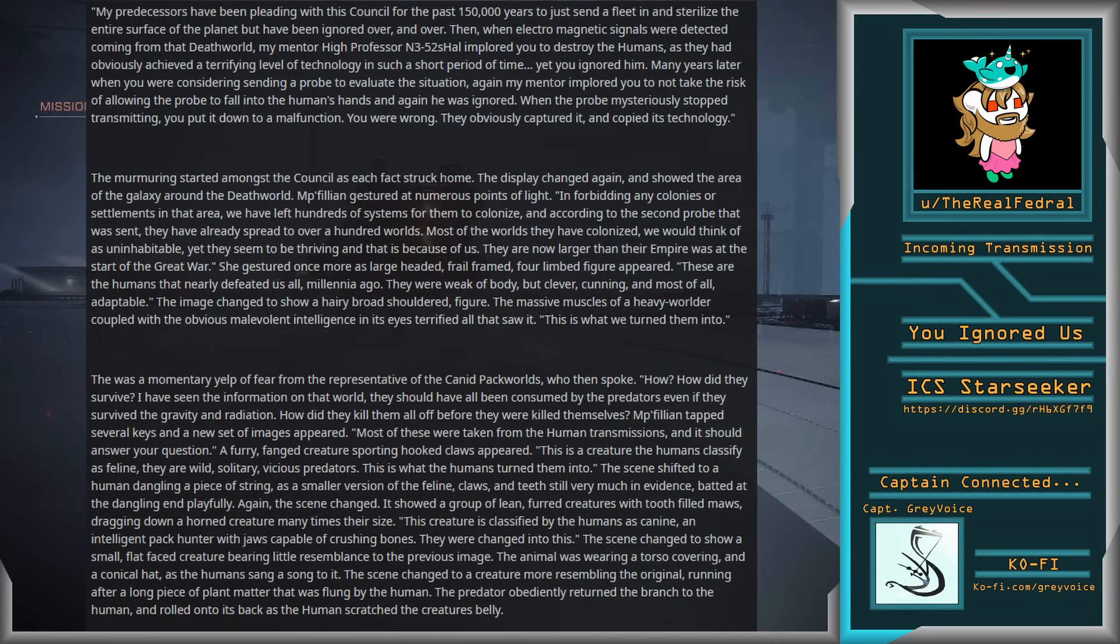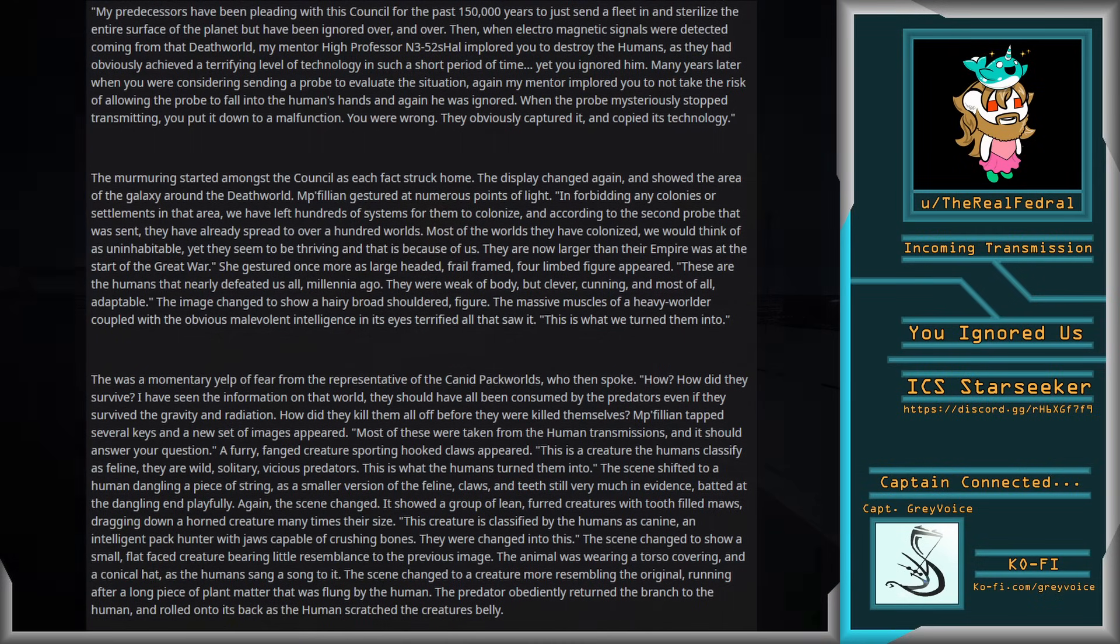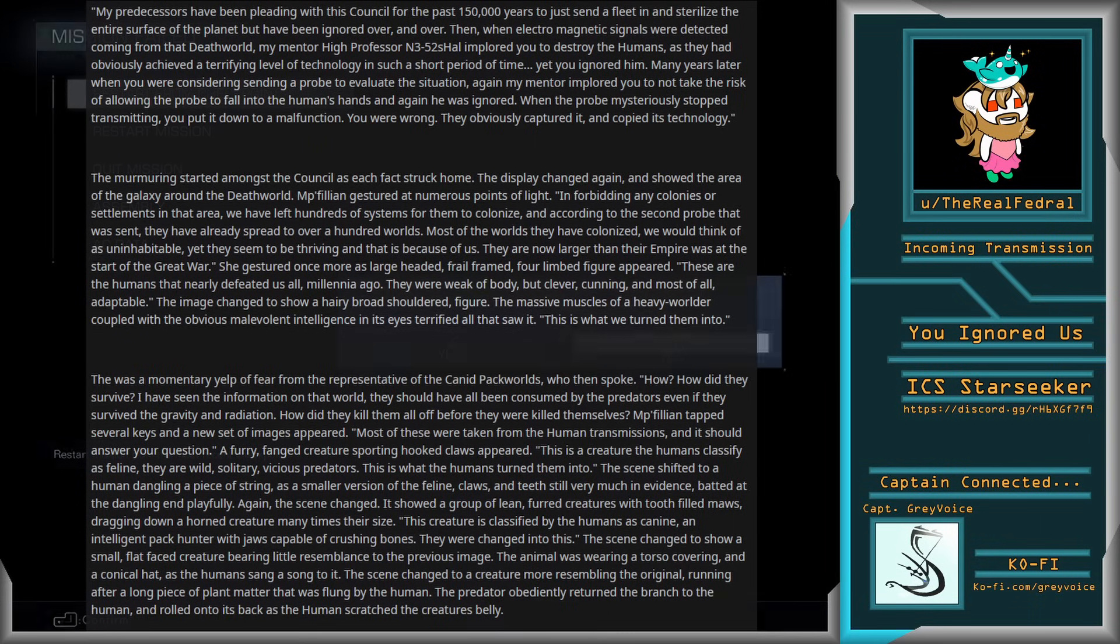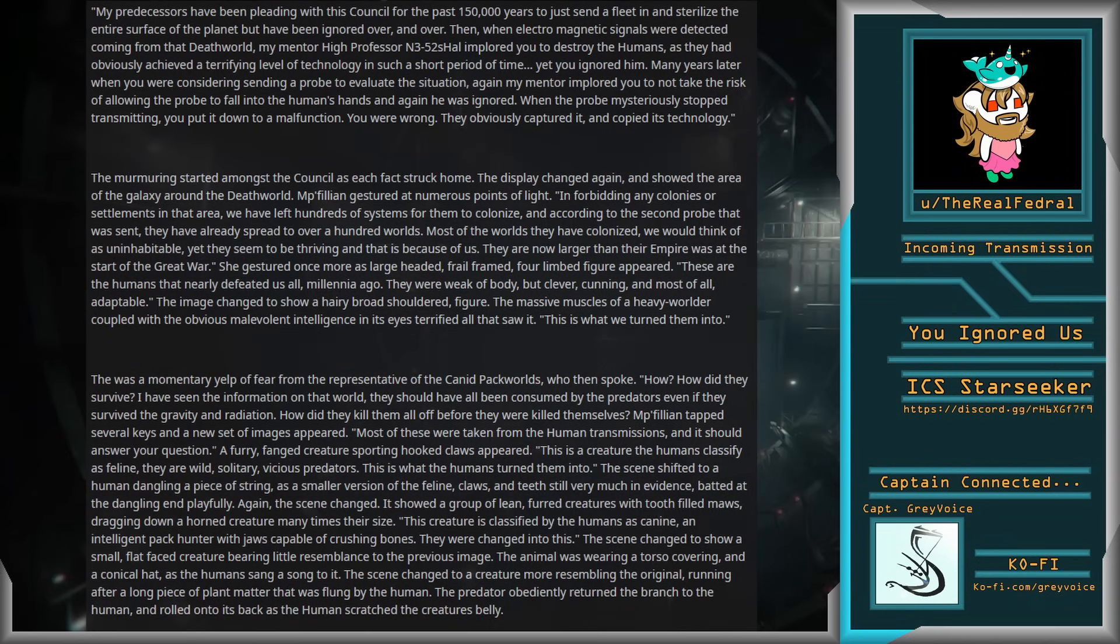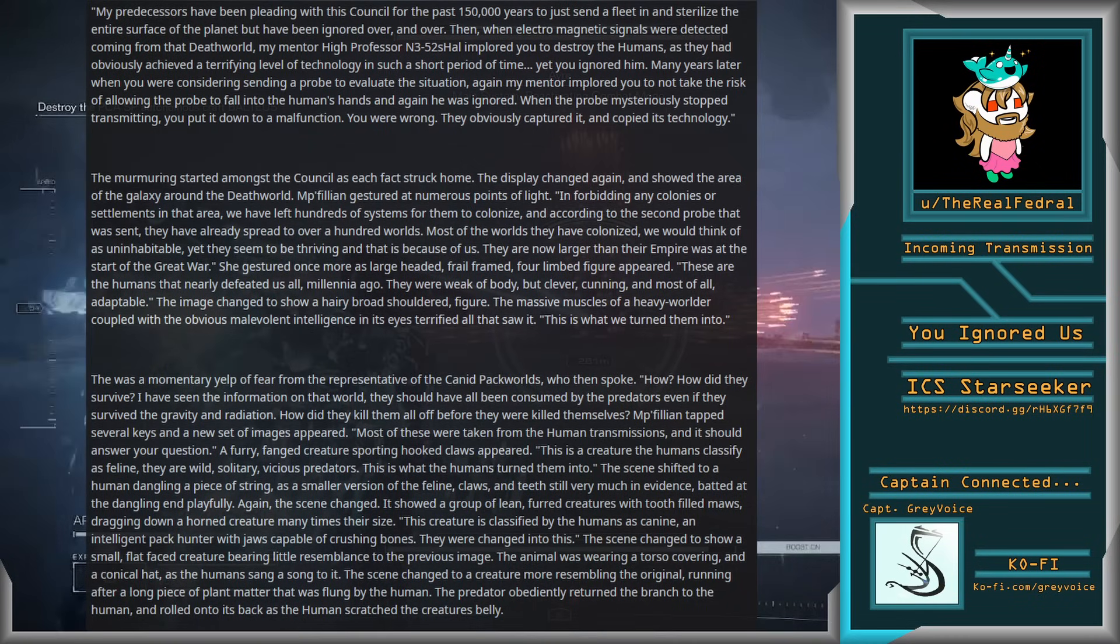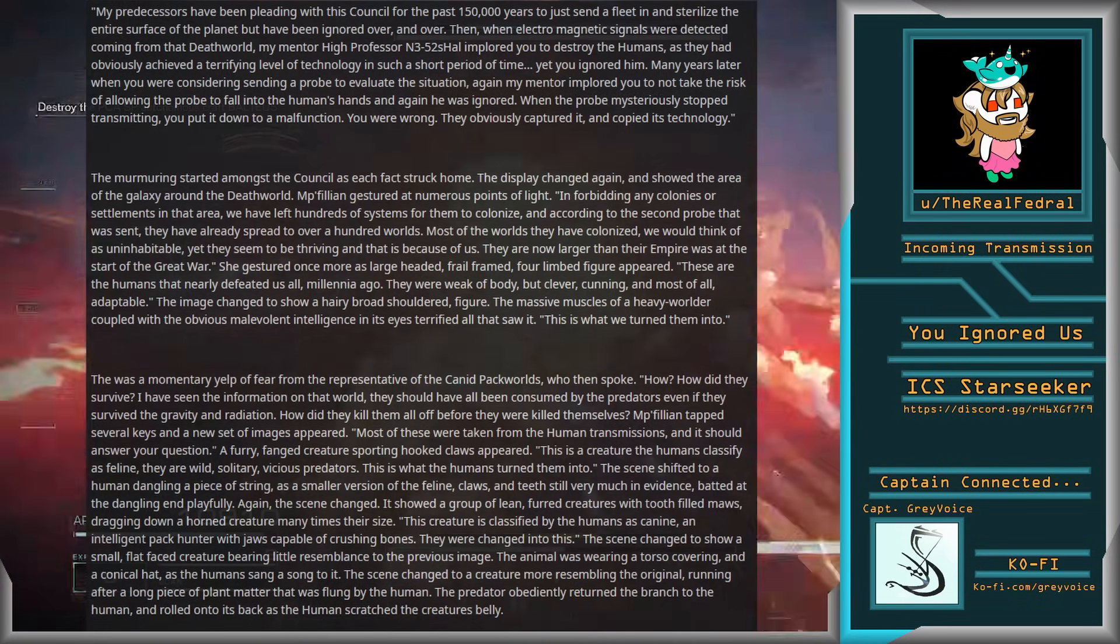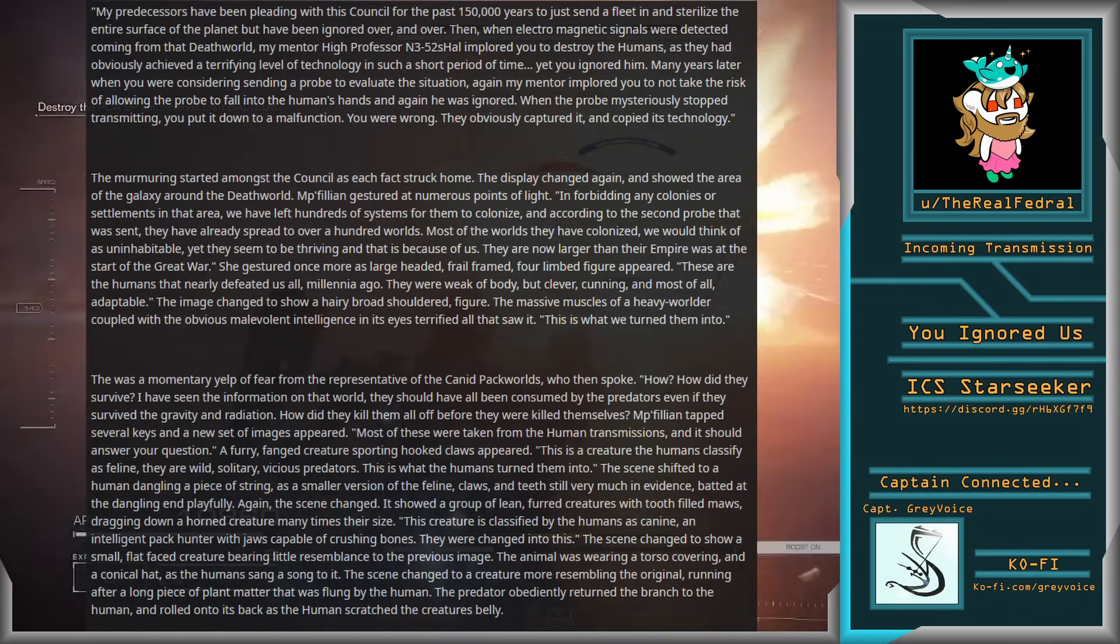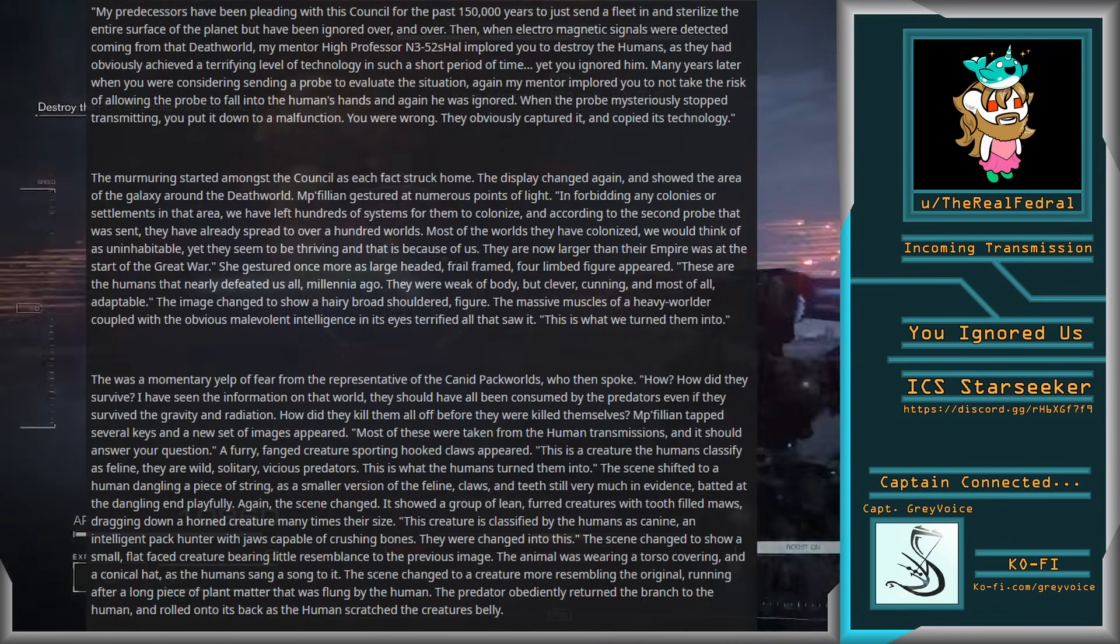She gestured once more as a large-headed, frail-framed, four-limbed creature appeared. These are the humans that nearly defeated us all millennia ago. They were weak of body, but clever, cunning, and most of all, adaptable. The image changed to show a hairy, broad-shouldered figure. The massive muscles of a heavy worlder, coupled with the obvious malevolent intelligence in its eyes, terrified all who saw it. This is what we turned them into.